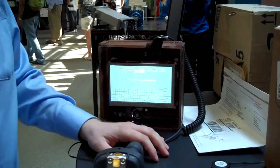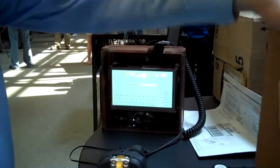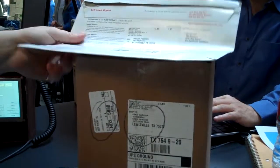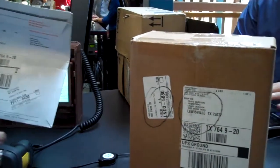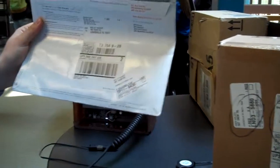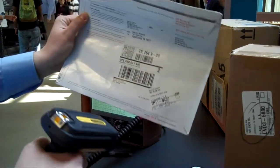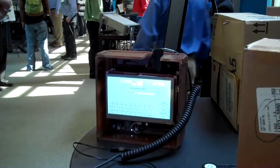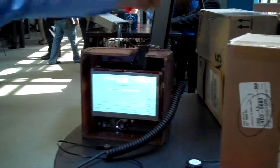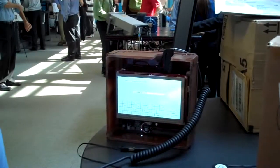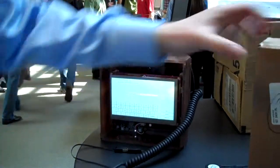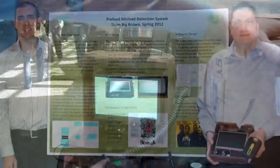Now we're going to check and see if this package is a misload. One of these packages belongs in the truck and one of them doesn't. So if we scan it, it should be able to tell us which one belongs and which one doesn't. In this case, this is the good package that belongs in the package truck. This one was scanned and it would throw an error message letting the user know this doesn't belong on the truck — don't load it. That's our project.